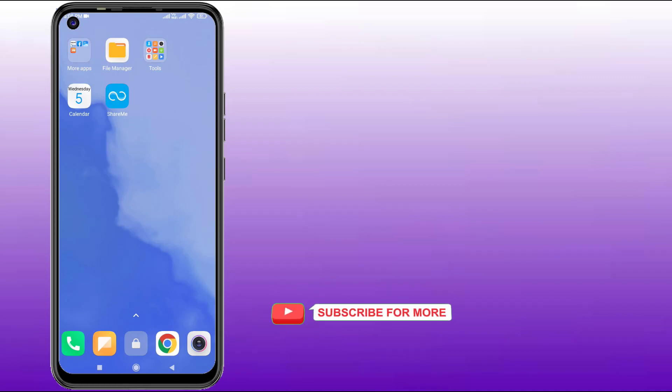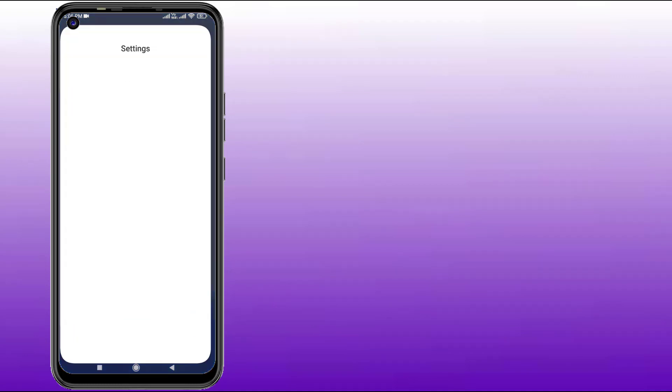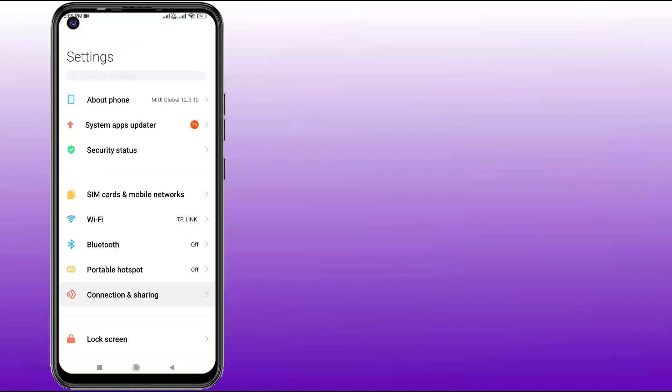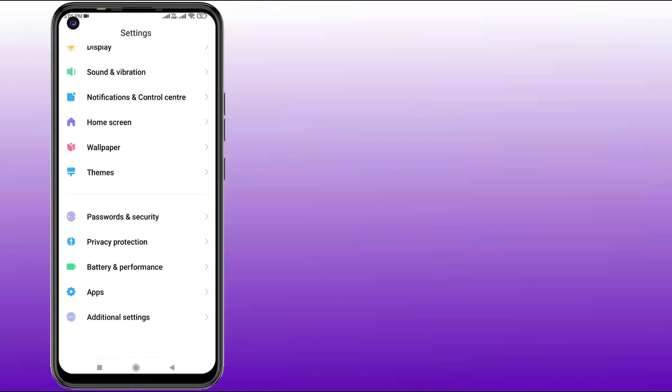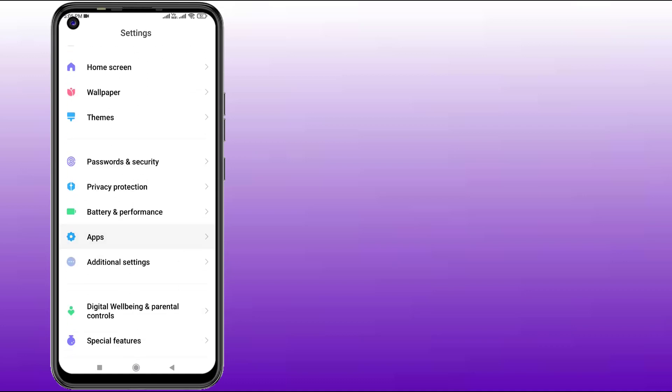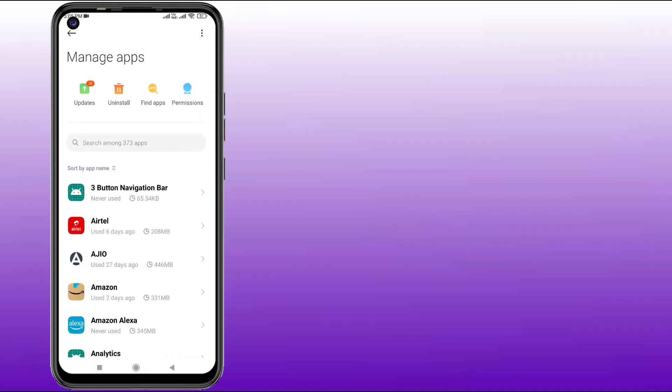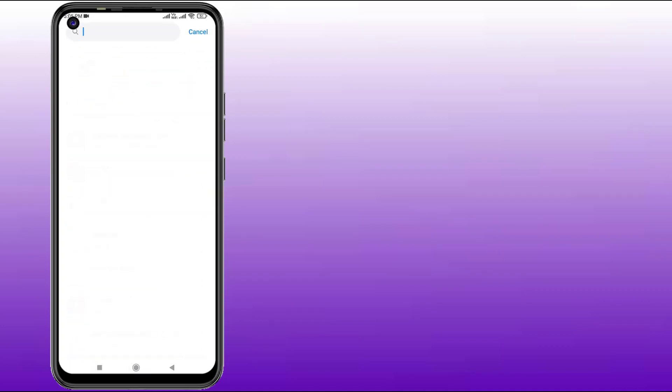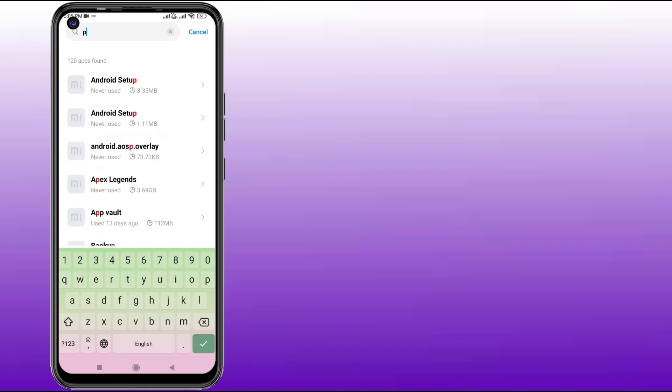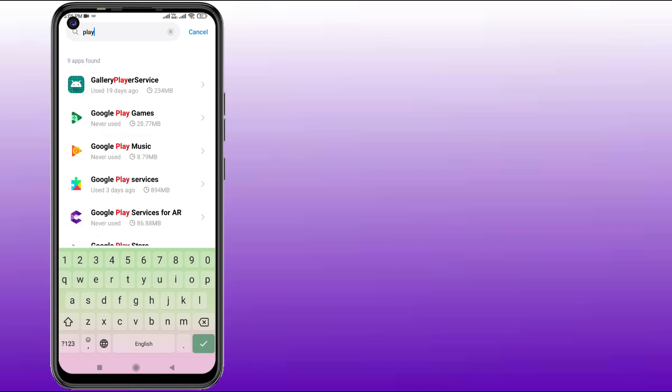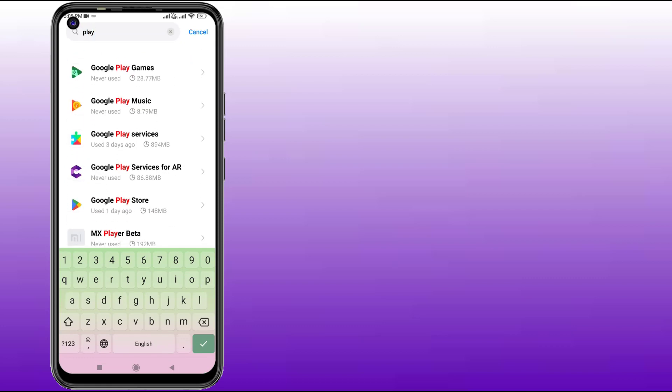First, open your Android phone settings like this and scroll down. Click on Apps and click on Manage Apps. Then click on the search bar and type Play Store. Find and open Google Play Store.